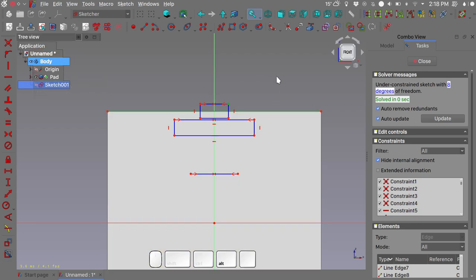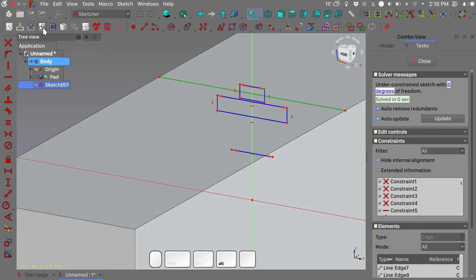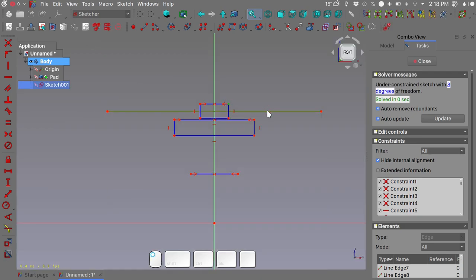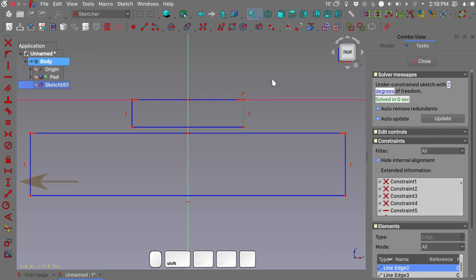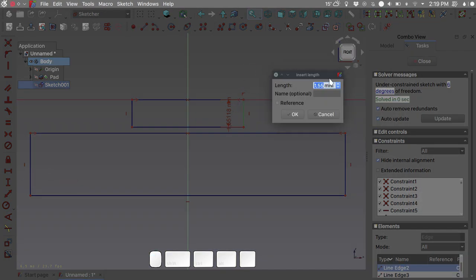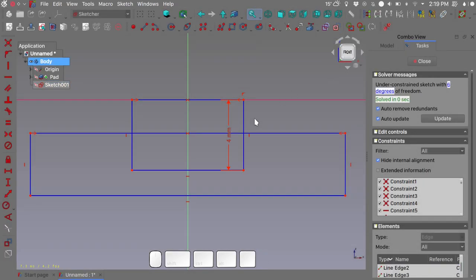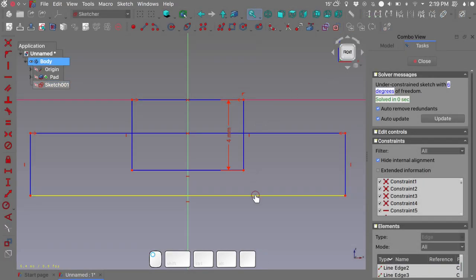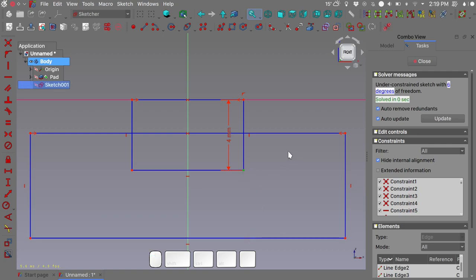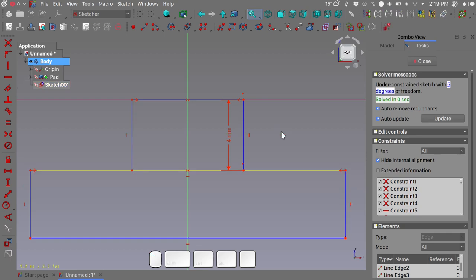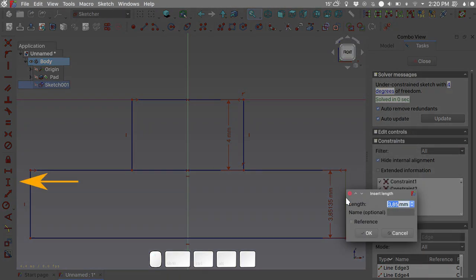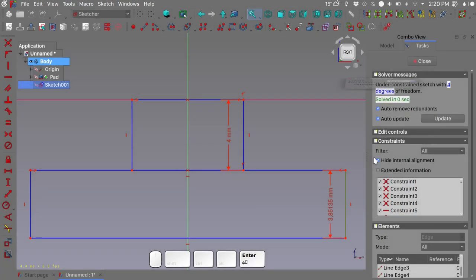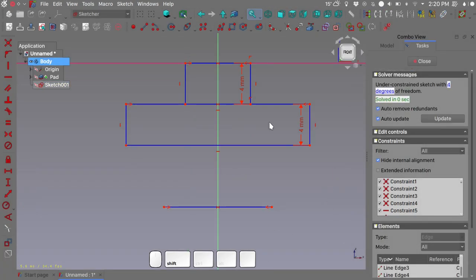We need to create a tangent constraint between this vertex and this external geometry line — select the vertex and the line and press Shift+O. You can see the rectangle is now overlaid on top of our geometry. Press Shift+V for a vertical constraint and give it four millimeters. Do the same for the second rectangle: select the vertex and the line, press Shift+O for tangent, then Shift+V for vertical, and give it four millimeters.